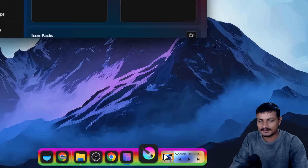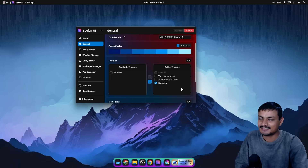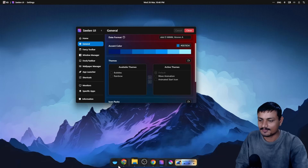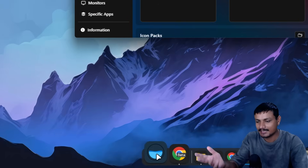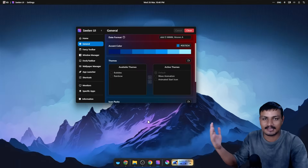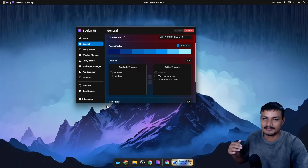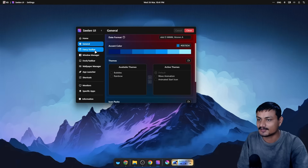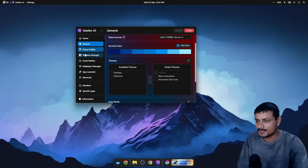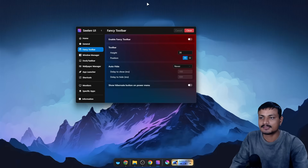Even a rainbow animation is here — it will give you that rainbow effect. I personally don't want the rainbow, so I'm going to stop that. Now I have the start menu button animation and the wave animation like on macOS, and everything just feels really smooth — it's actually really good.